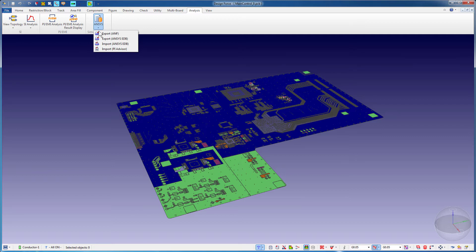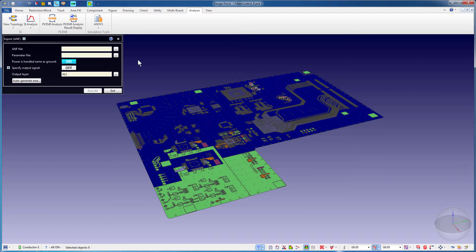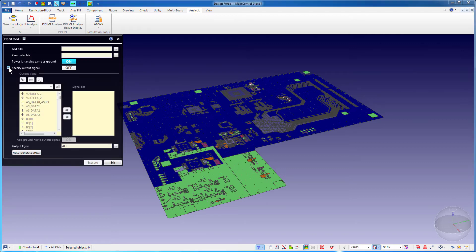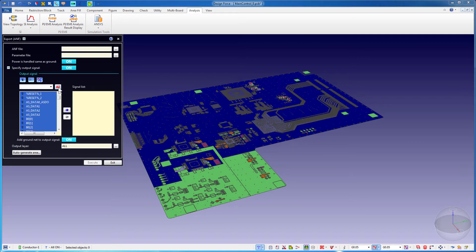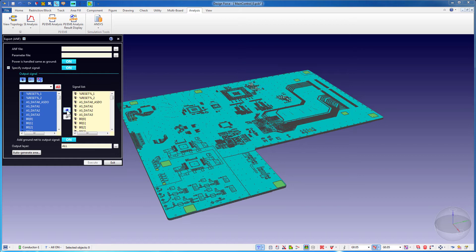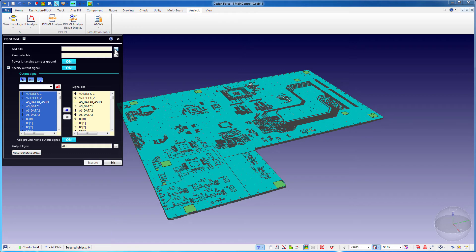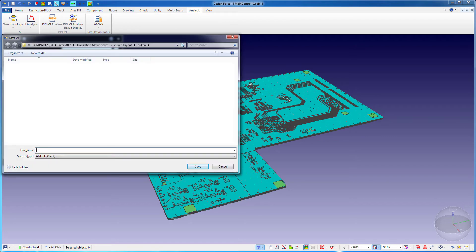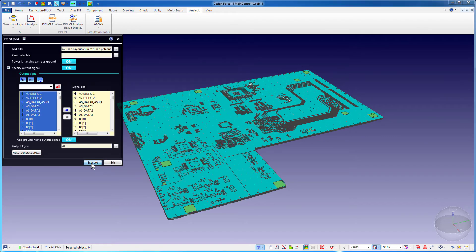First we'll show the ANF flow. Press Export ANF. This opens the Export ANF dialog. Expand Specify Output Signals and toggle the button to the On state. Choose the nets you want to export. We'll hit All to select all the nets. Press the arrow to include the signals. Click this ellipsis to specify the location and the name of the ANF file. Press the Execute button to start translating.